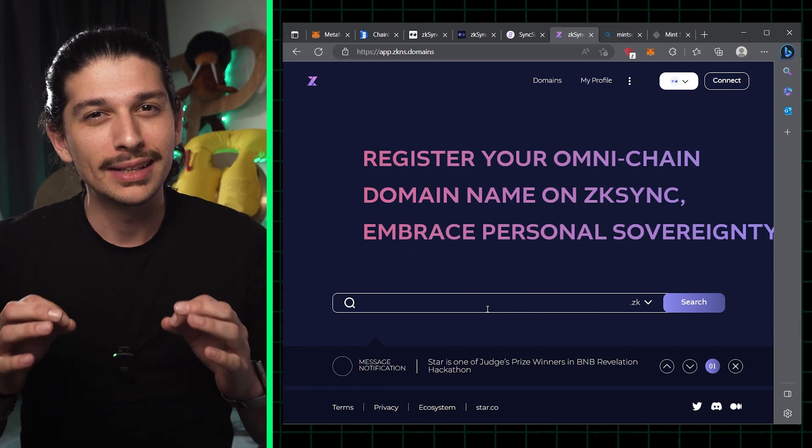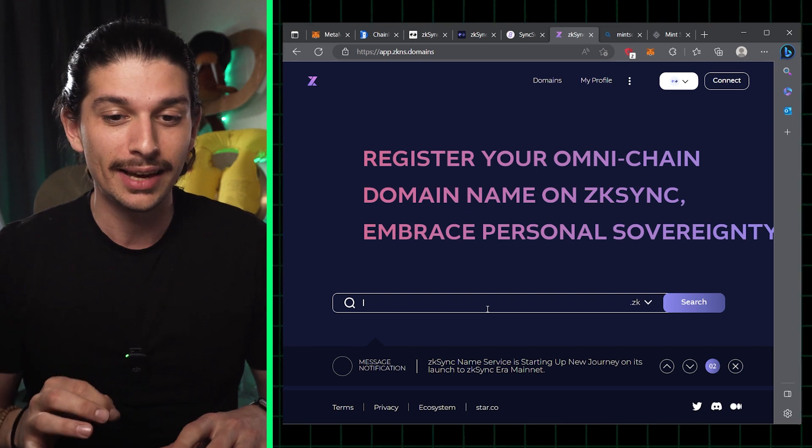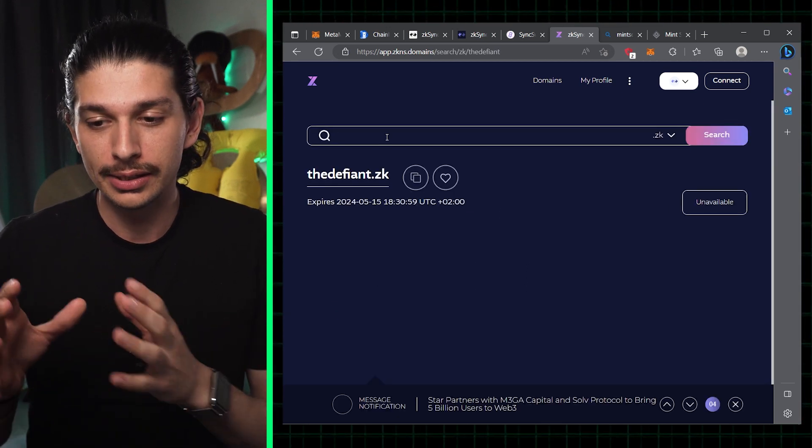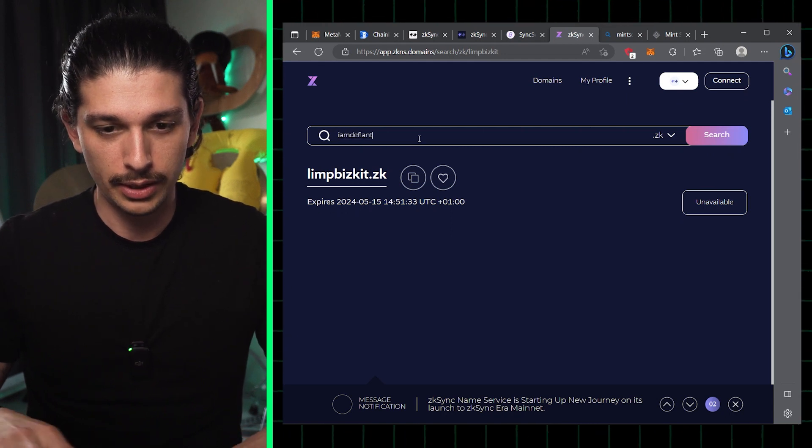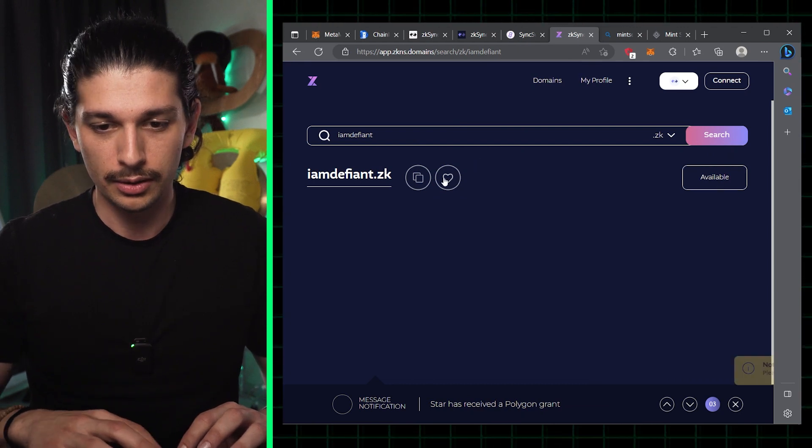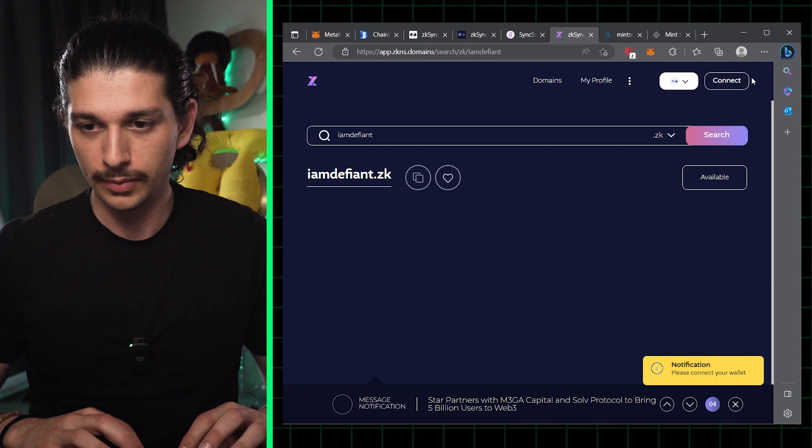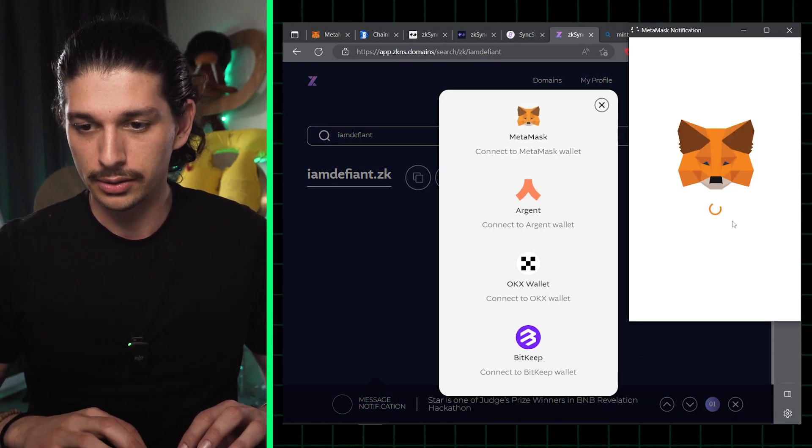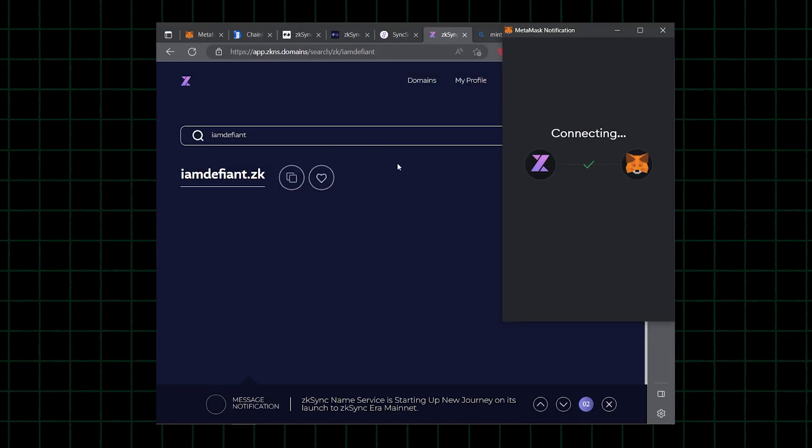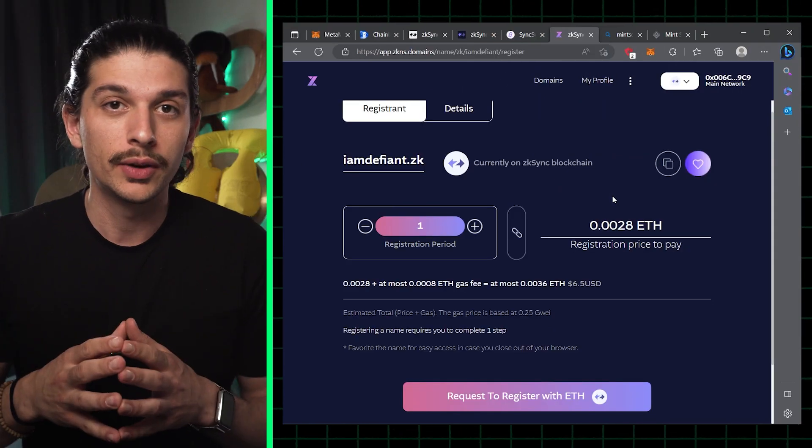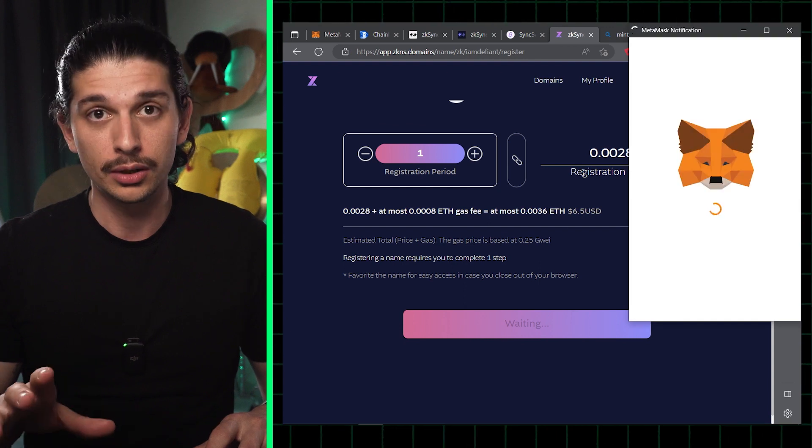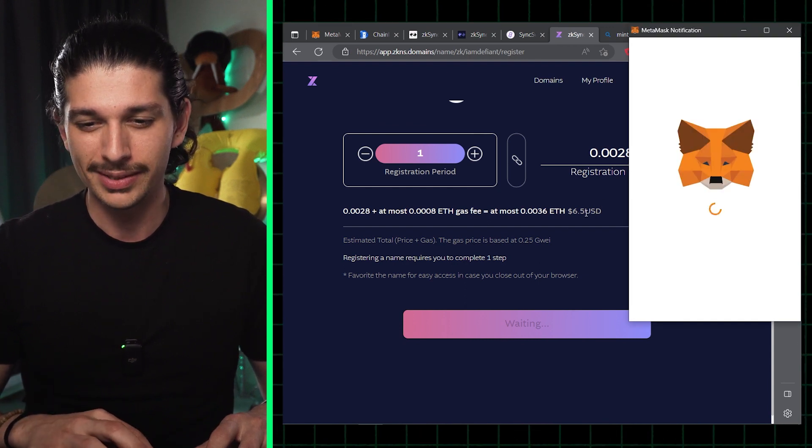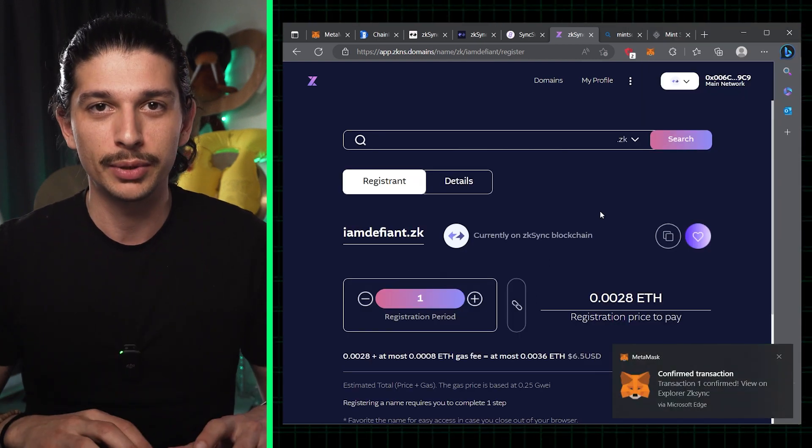So we're going to mint a .zk domain, and to do so we have to go to app.zkns.domains. So I've typed in the Defiant and I see that it's unavailable. We will go for I am Defiant. See if that works. That's available. Okay, so then we can cart this and we're going to connect our wallet. We connect the MetaMask wallet as such. Once we've checked the availability and connected our wallet we can register with ETH. You see the cost on screen as well. It says it's about six and a half US dollars at the moment. And there we go. As simple as that.